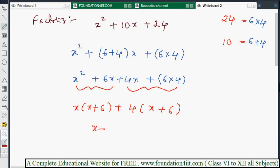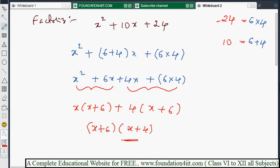Now x + 6 is the common polynomial. Taking it out gives (x + 6)(x + 4). So the factorization of x² + 10x + 24 is (x + 6)(x + 4). Write each step carefully. I'll show one more example for better understanding.